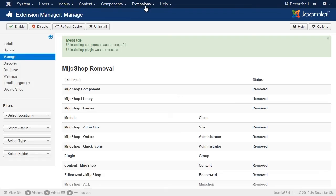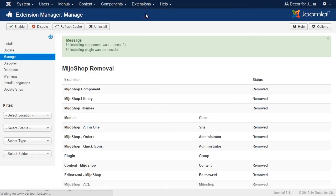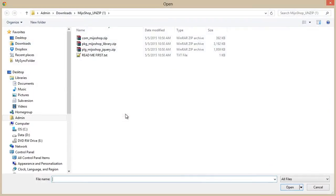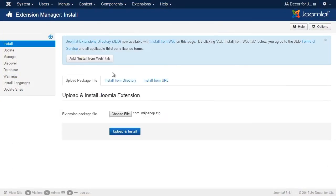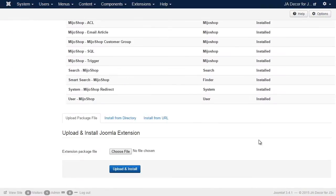And then go to your site's backend, to the Extensions Manager, and install the Mejo Shop component, the Mejo Shop jQuery plugin, and the Mejo Shop library.